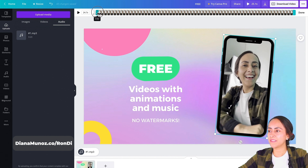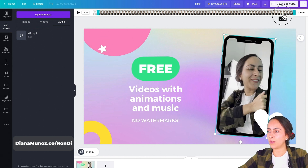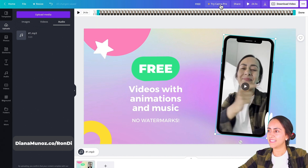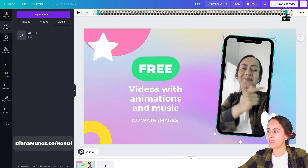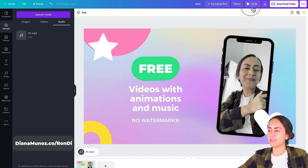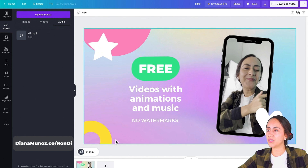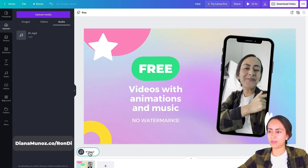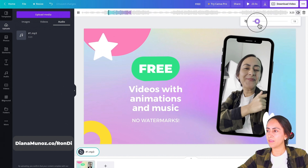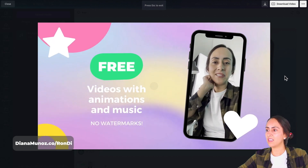I can also trim the end of the video. I'll drag the white line near the end to cut off anything unnecessary, then hit Done. After previewing one more time, I'm satisfied. I'll also click on the audio track to access its settings and lower the volume just a bit more so my voice is clearly audible.